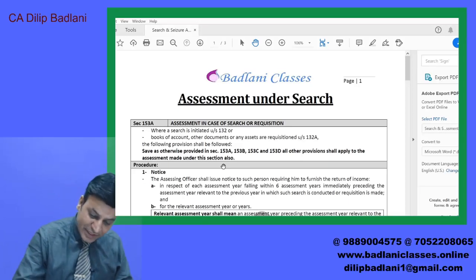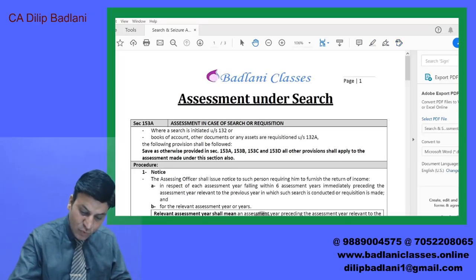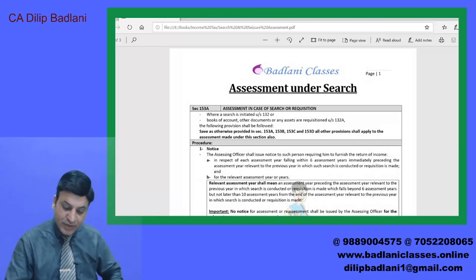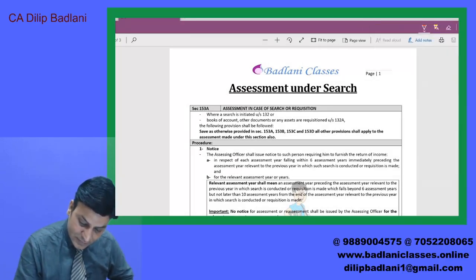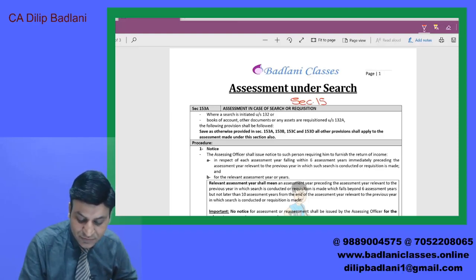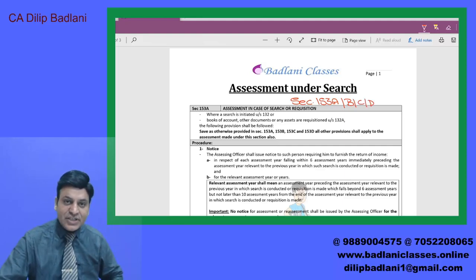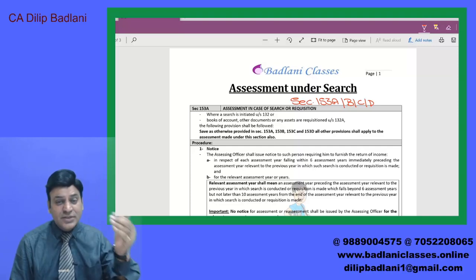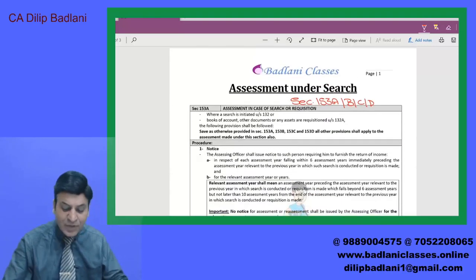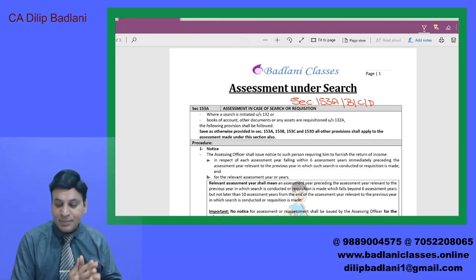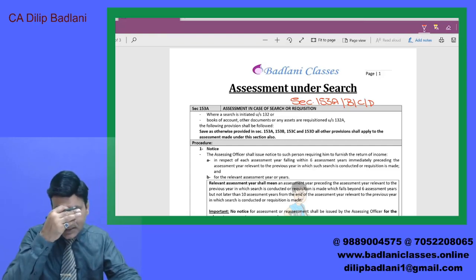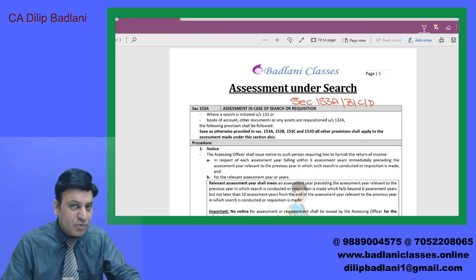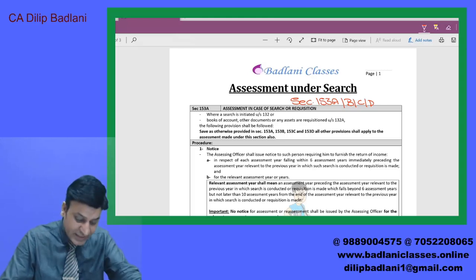इसके बारे में जो sections बताए गये हैं वो हैं section 153A, B, C, D. basically यह sections हैं जो इस topic को cover करते हैं. Section 292C, B है वो last में देखा जाएगा. फिलहाल अभी हम बात करते हैं अपने section 153A पर. यह 153A को समझने की कोशिश करेंगे — this is so easy, story बहुत आसान है, topic में कुछ भी ज़्यादा नहीं है, लेकिन practical topic है.